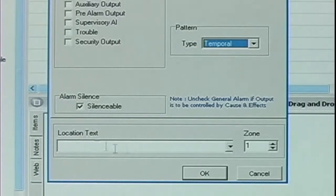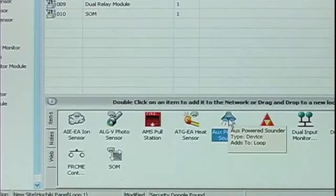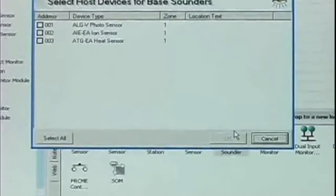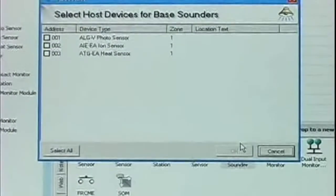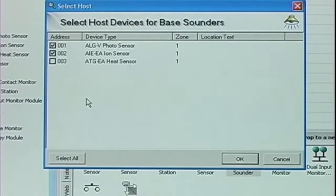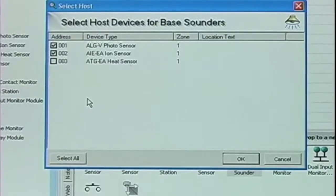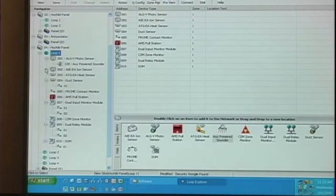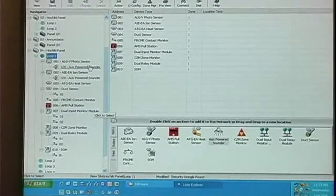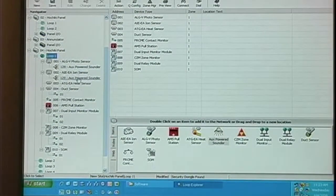Again, we have our location text and zone information at the bottom. The last loop device is the ASB. When I double-click ASB from the Items tab, I have to select which detector or detectors I want to assign an ASB to. Notice on the navigator, when I assign the ASB to those devices, they become expandable and the ASBs appear.